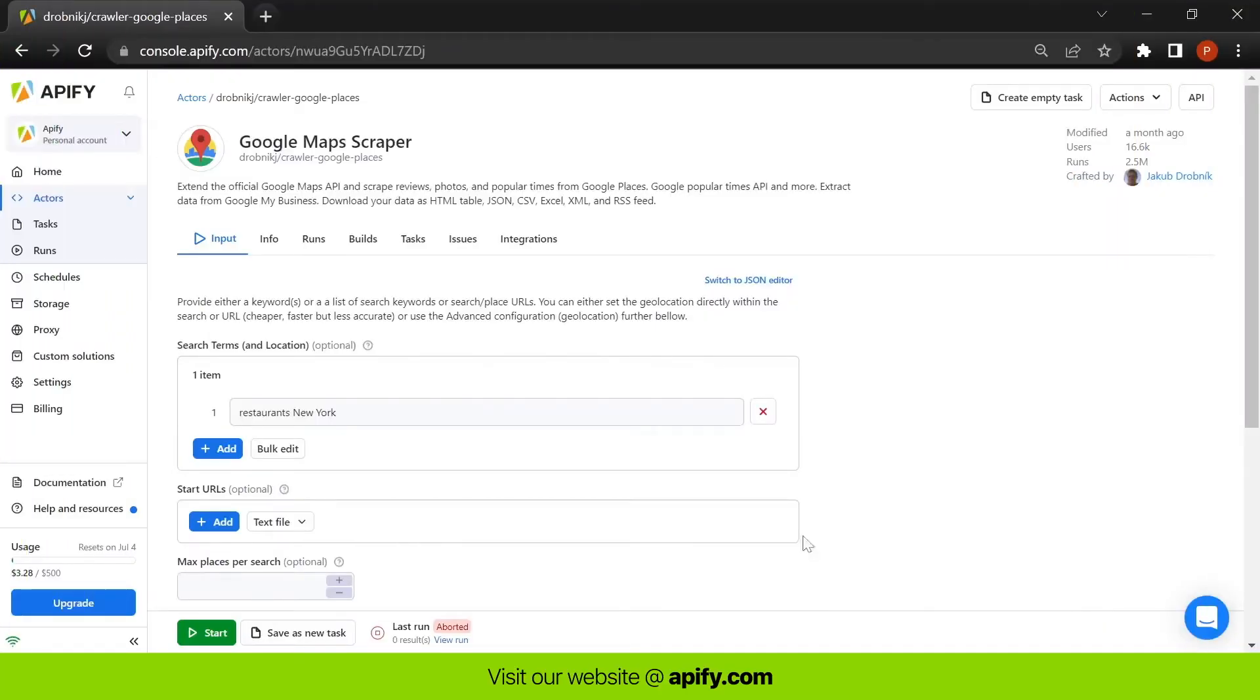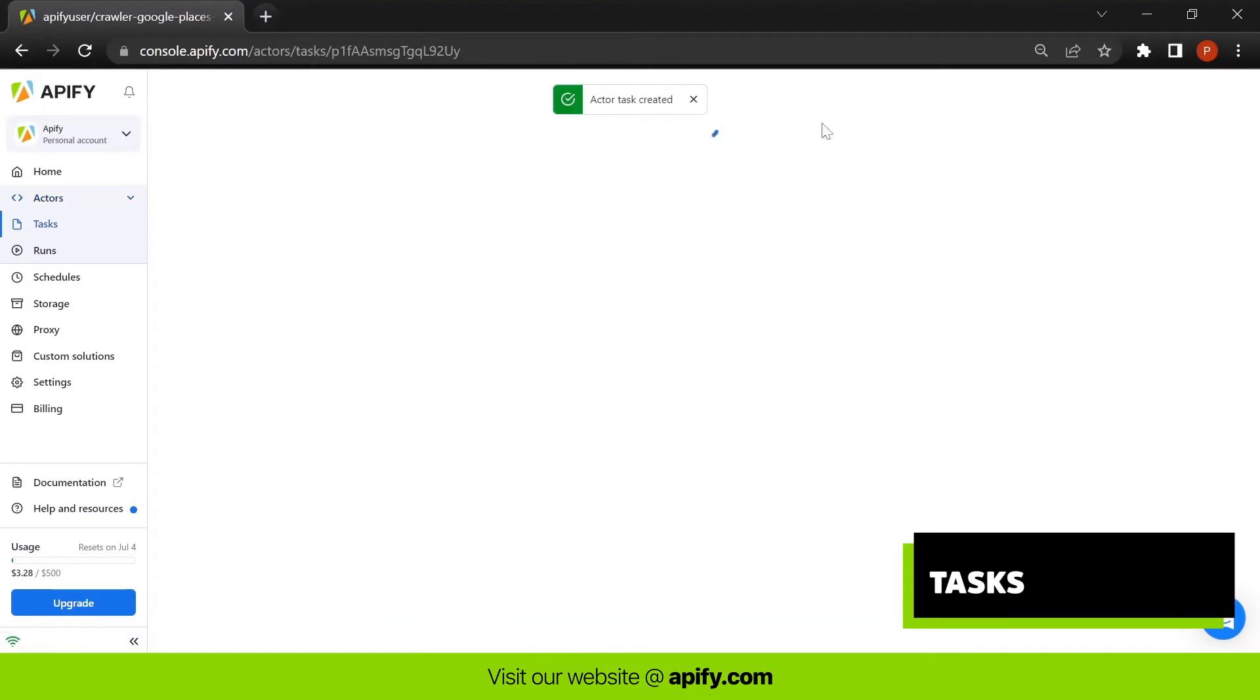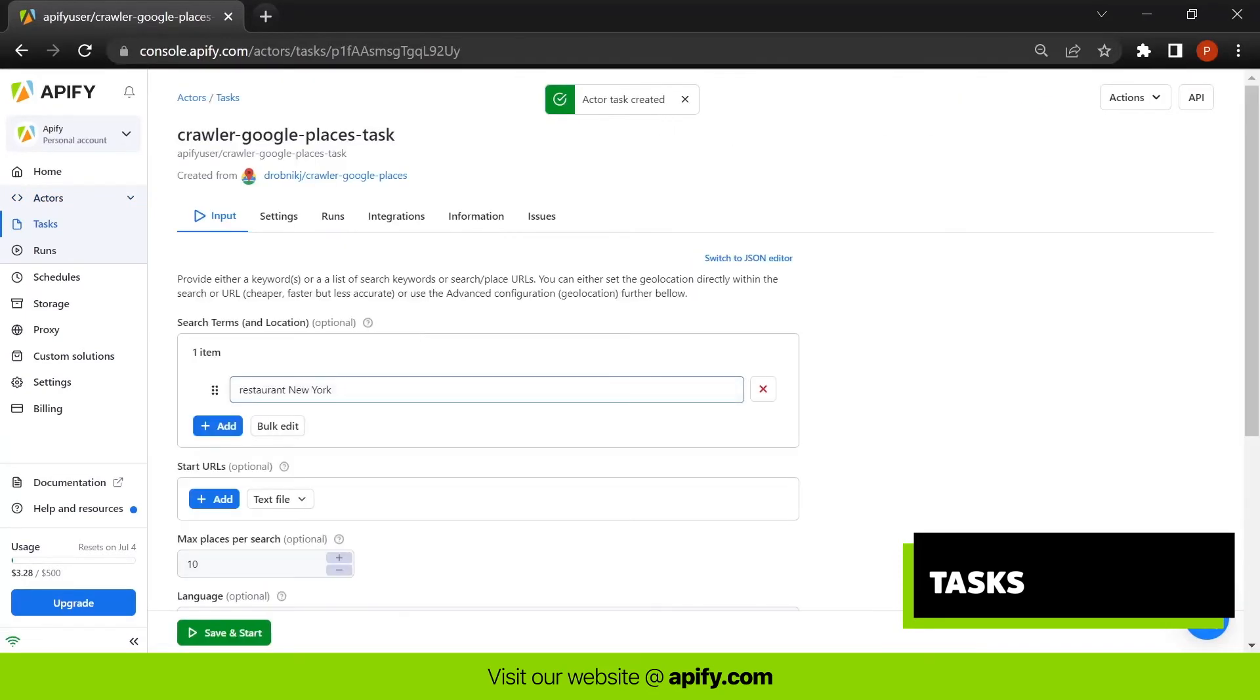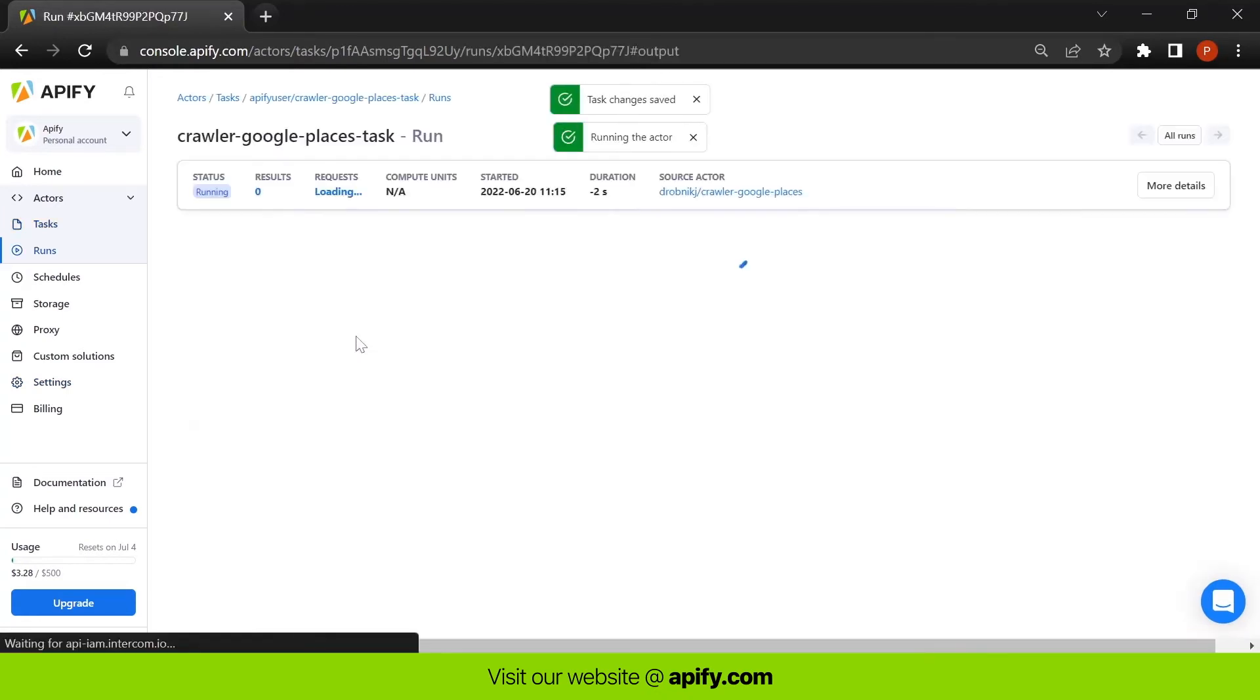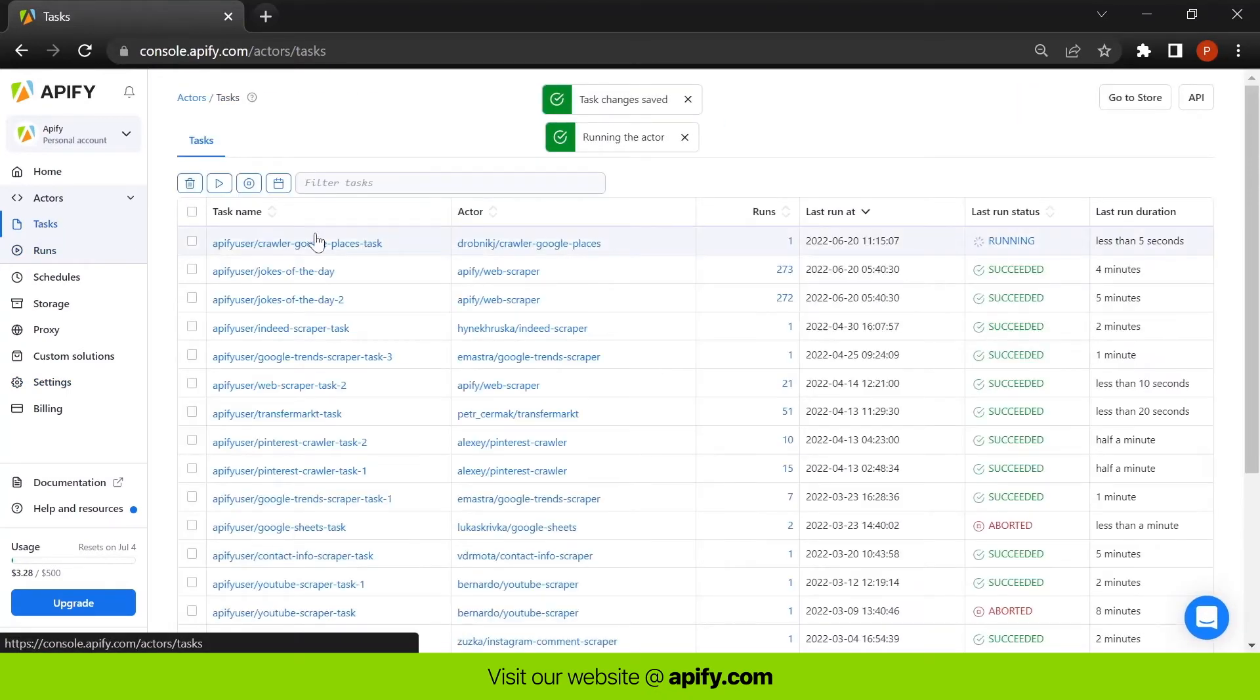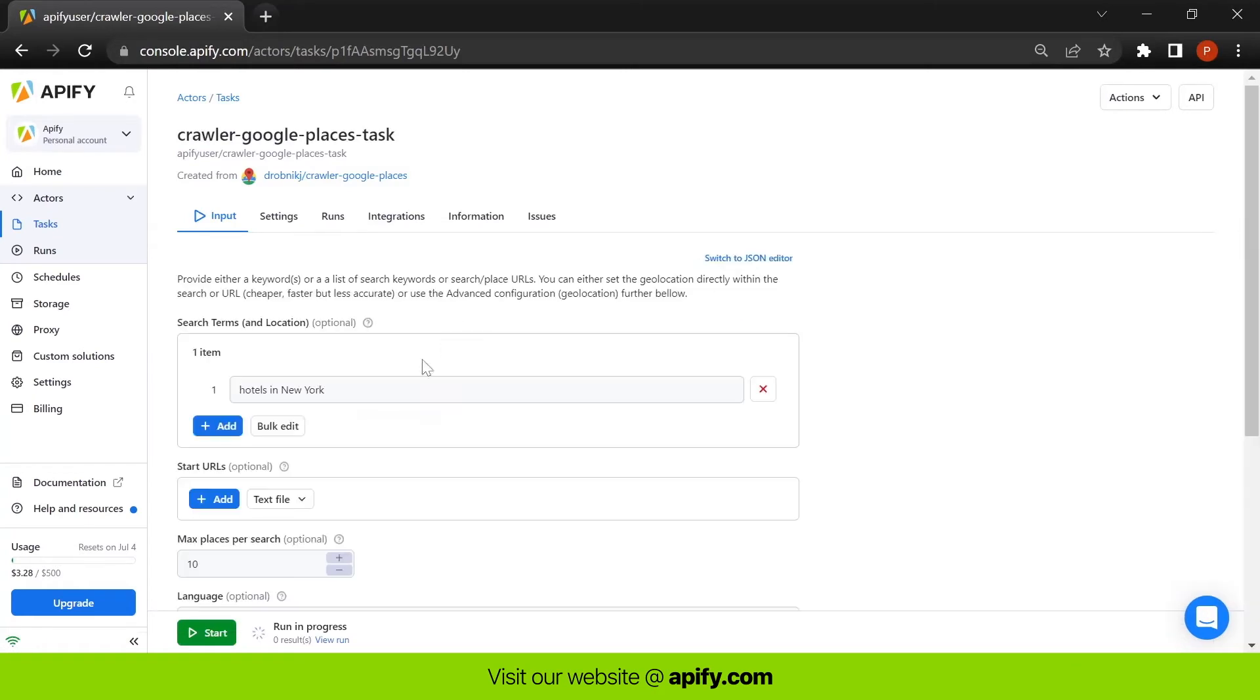Now let's turn this actor configuration into a task. Tasks let you save unique, reusable configurations of actors that are tailored to specific jobs. For example, we can save our Google Maps Scraper configuration that will search for hotels in New York.